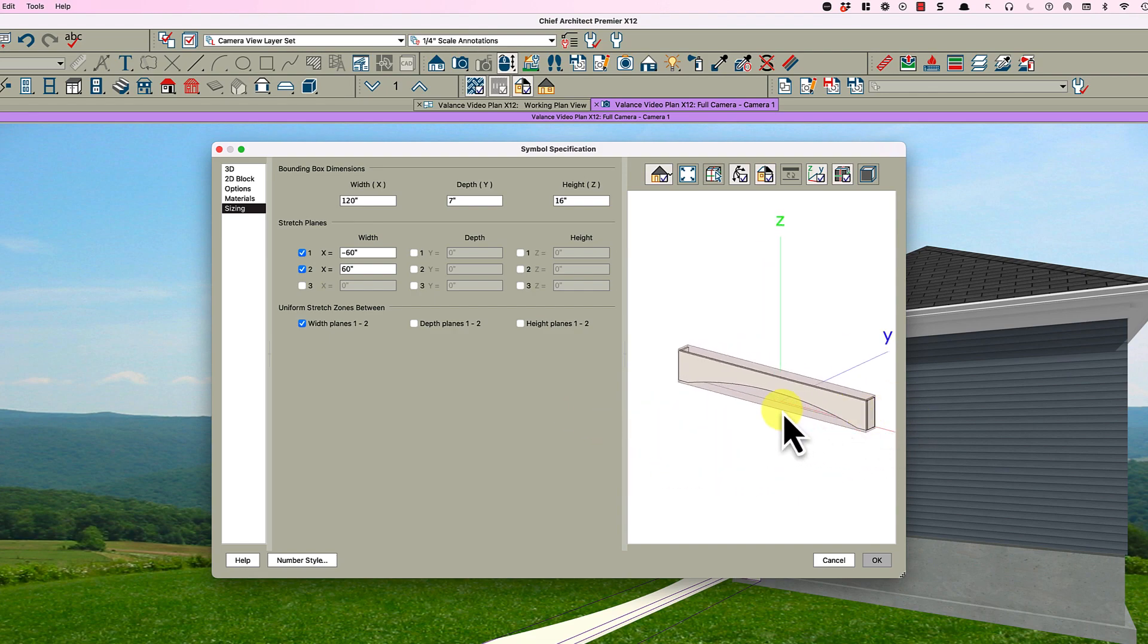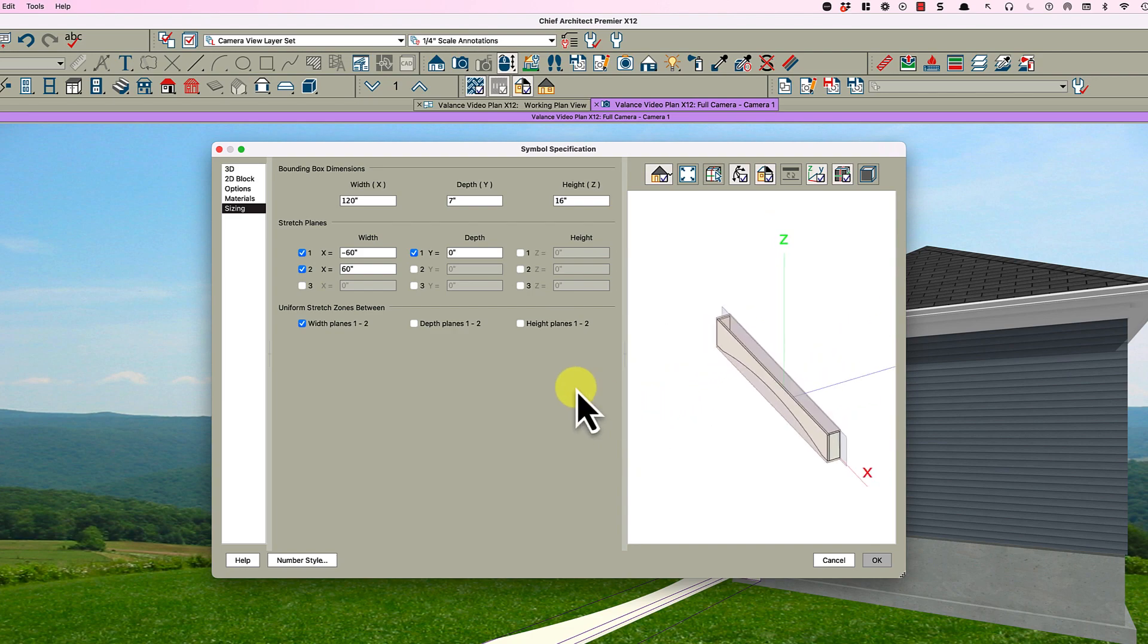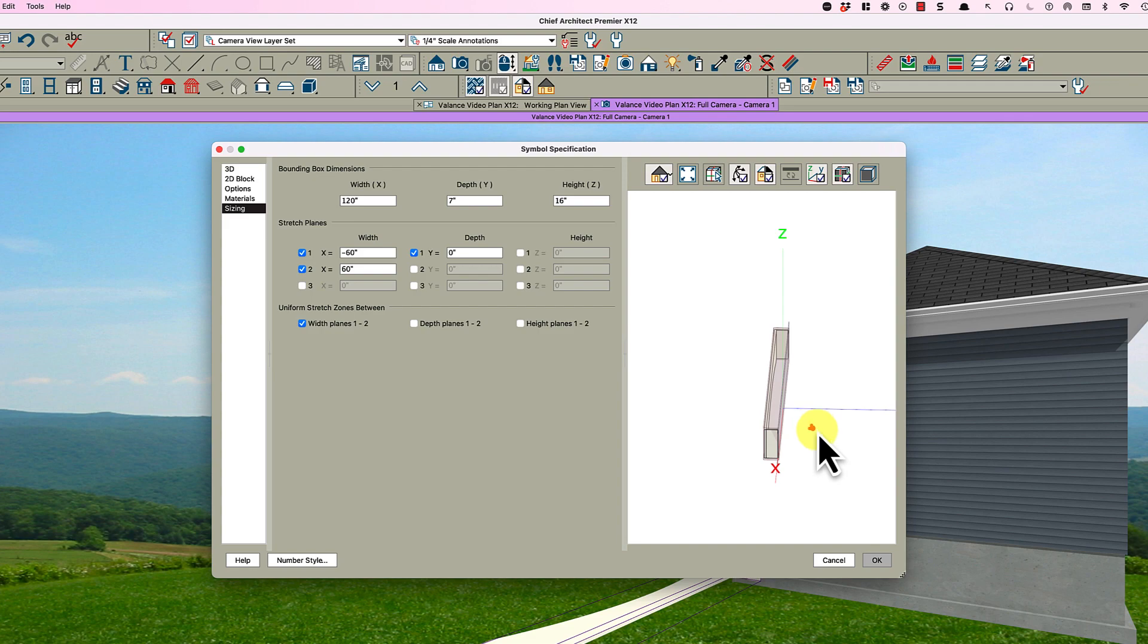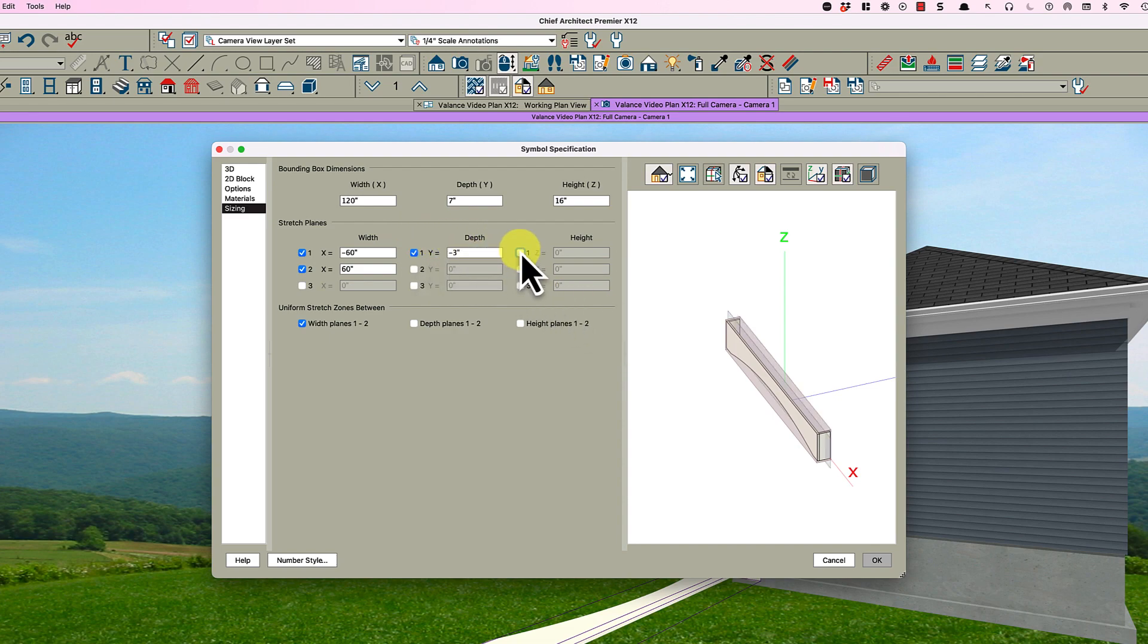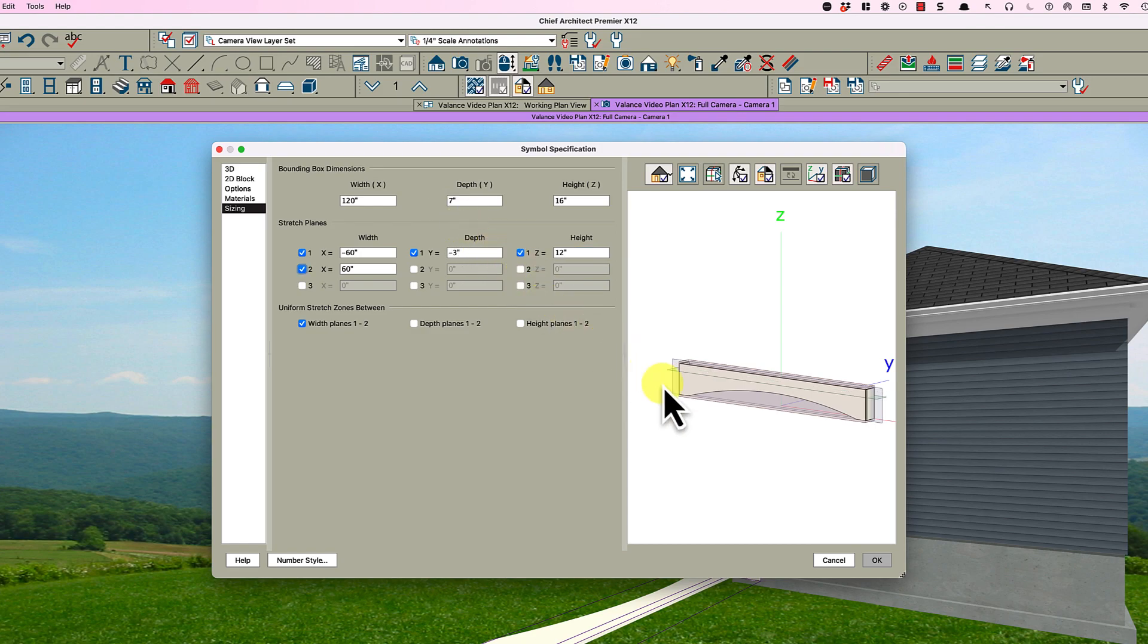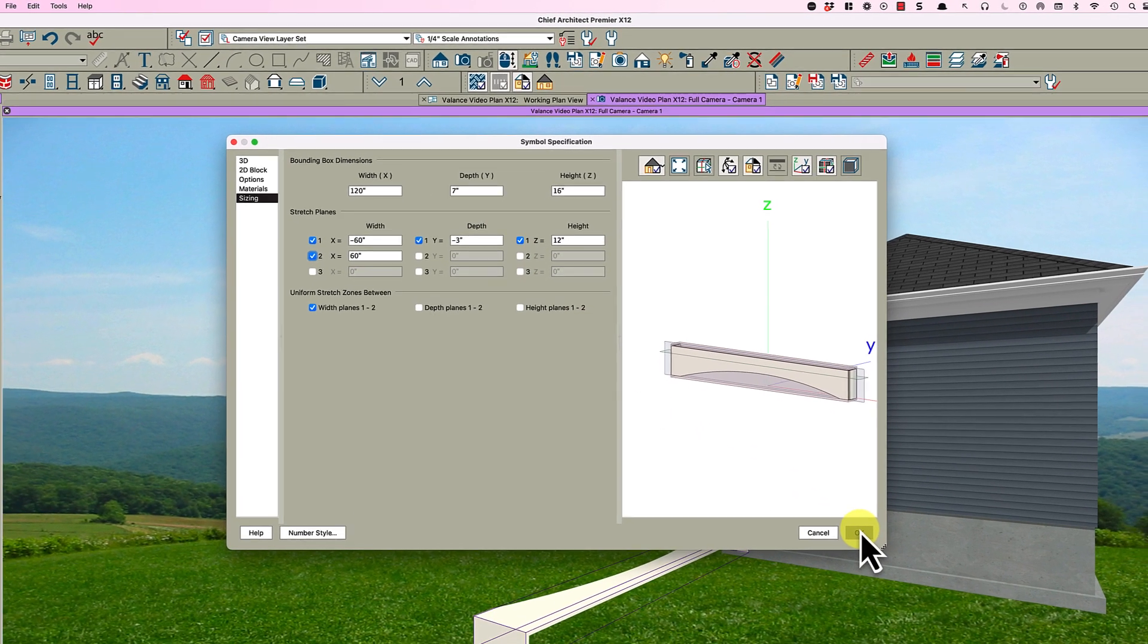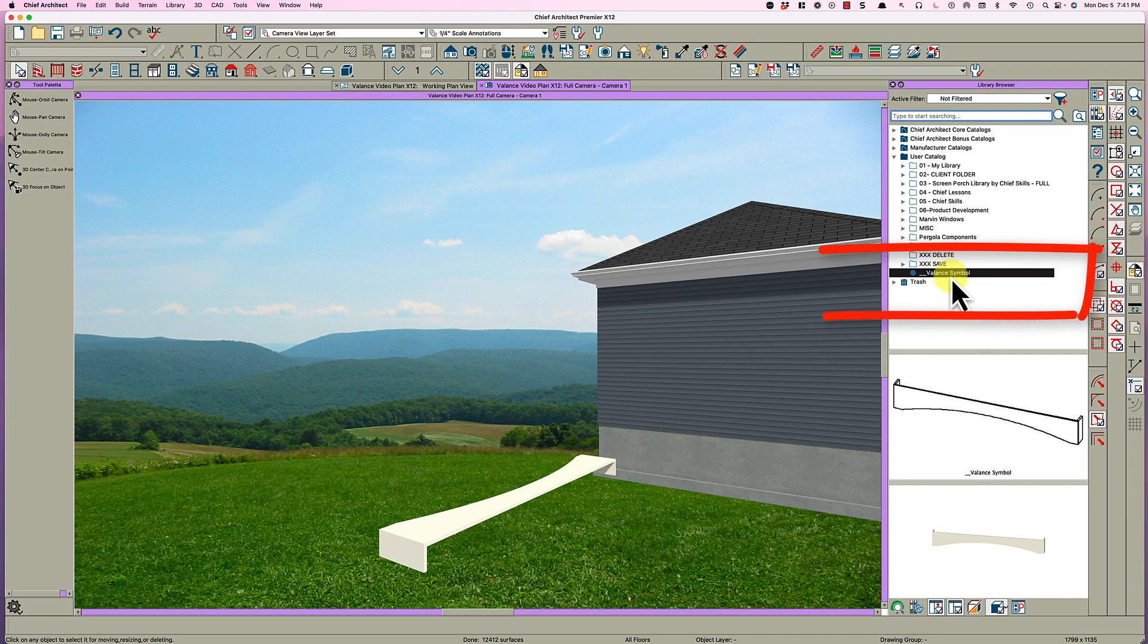On the depth, along this y axis if you go this direction you're going positive, this direction you're going negative, so I'm going to say negative 3 here, minus 3. Then on the height it's 16 inches tall, I'd put the stretch plane around 14, maybe probably I might even make it a little lower like at 12, and then click OK and it'll put it in the library right there.